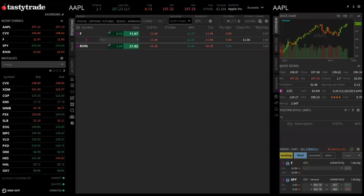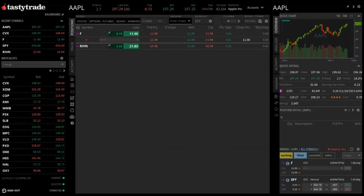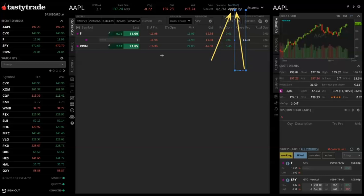Before we get into breaking down the trade ticket, are there any questions? Someone asked how to see the stock description — that's in the upper right corner of your screen, where you have the company name listed right there.